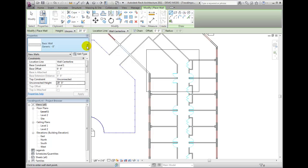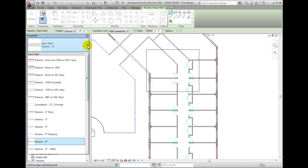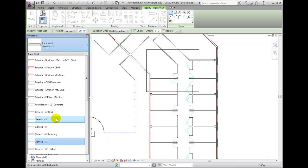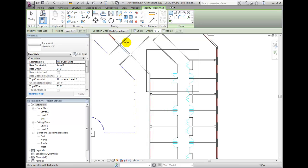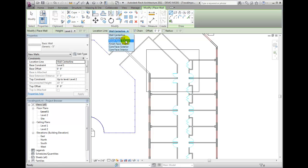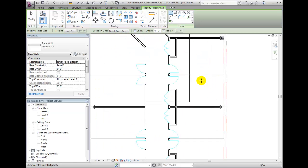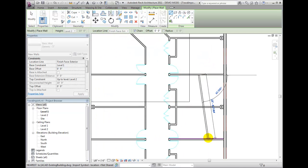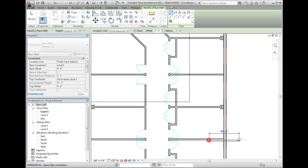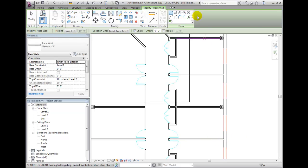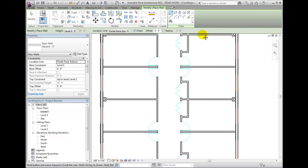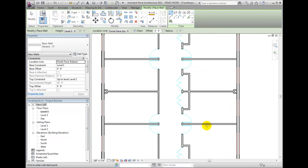If walls change thickness while maintaining a face, you can set the Location line to a Finish Face side and either sketch the walls or use the Pick Lines tool. Revit will snap to the CAD line endpoints and midpoints while you sketch.